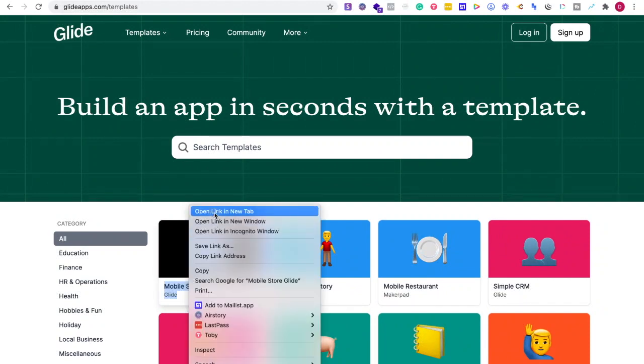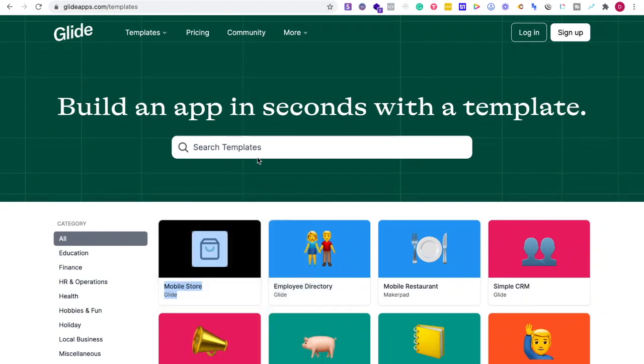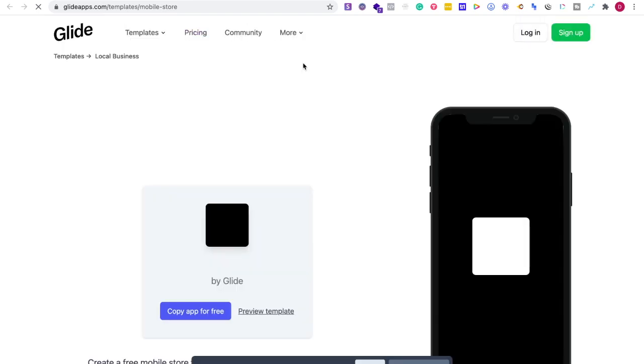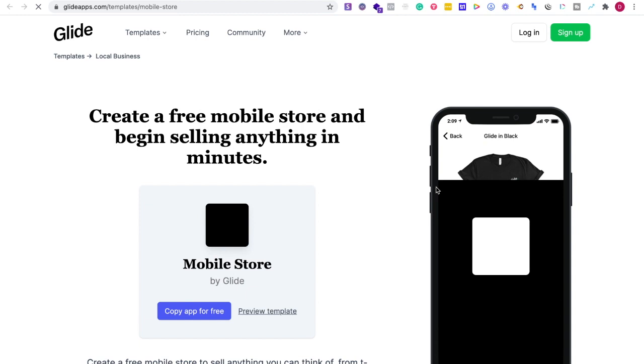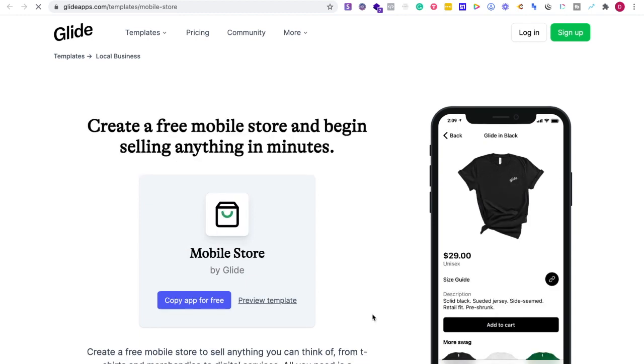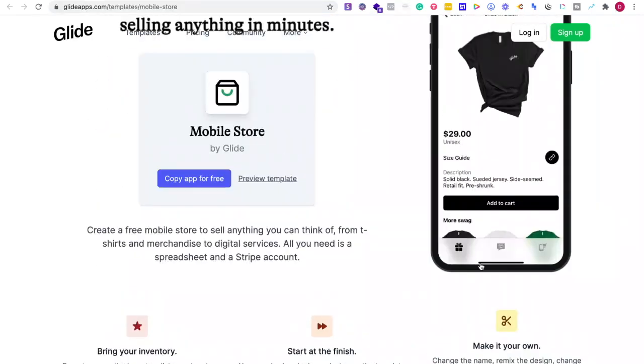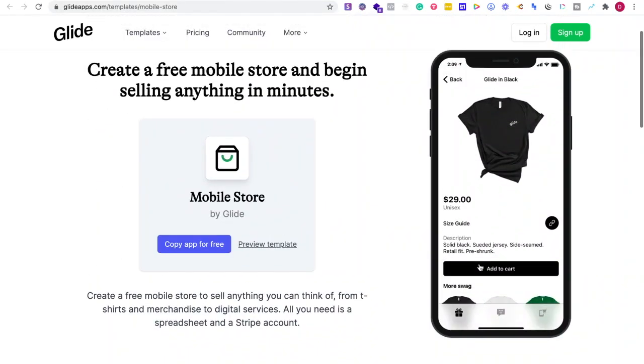So if I just pick like mobile store, I'm taken to the template right here and some are paid, some are free. And I like how simple it is for me to preview, see what it's like. I can copy for free or I can preview the template.